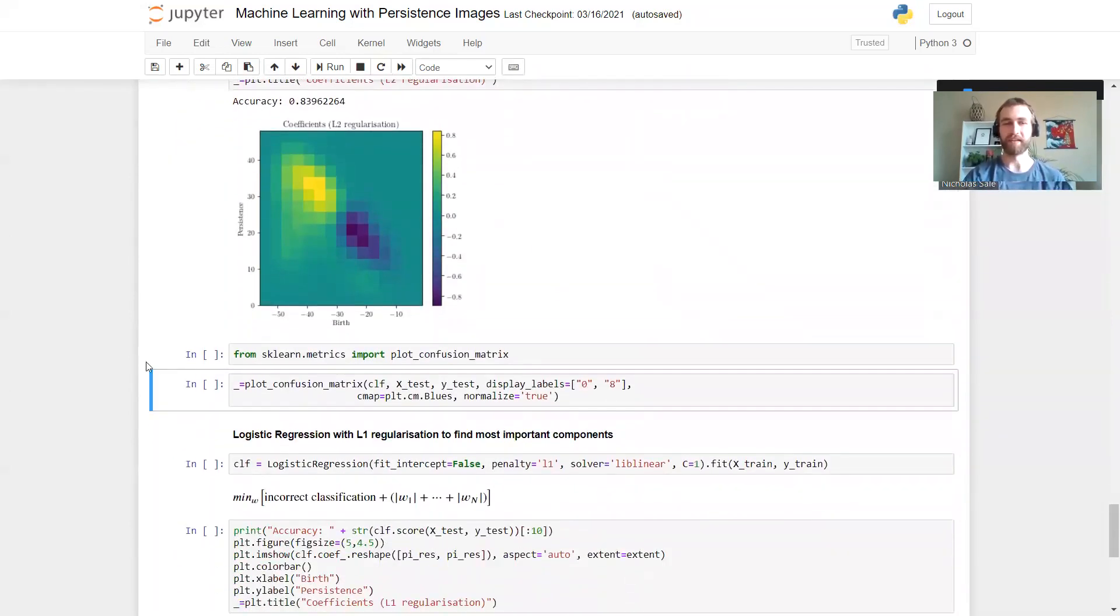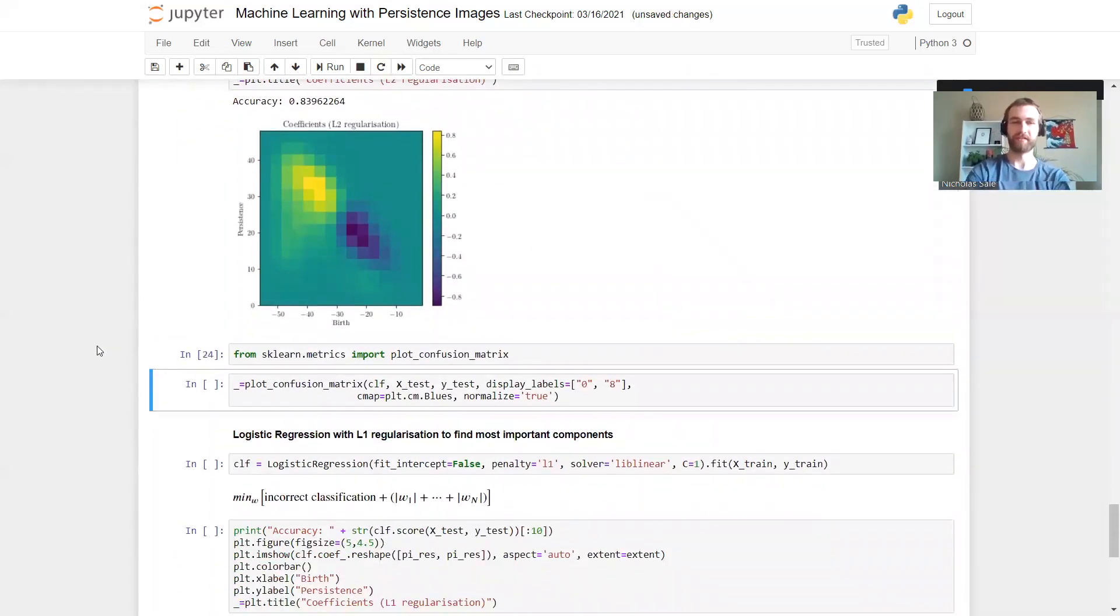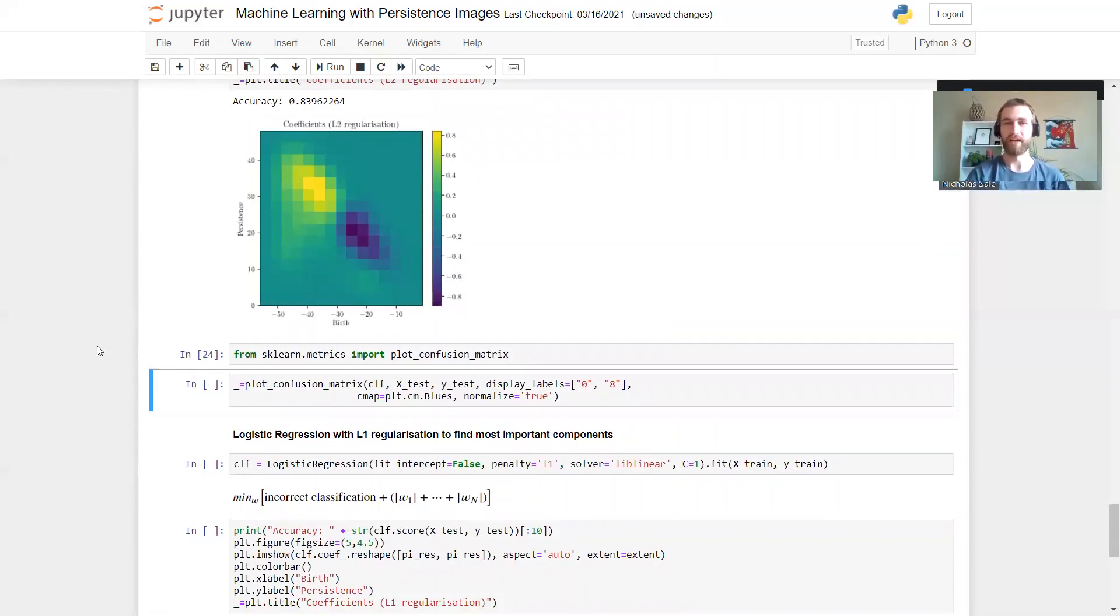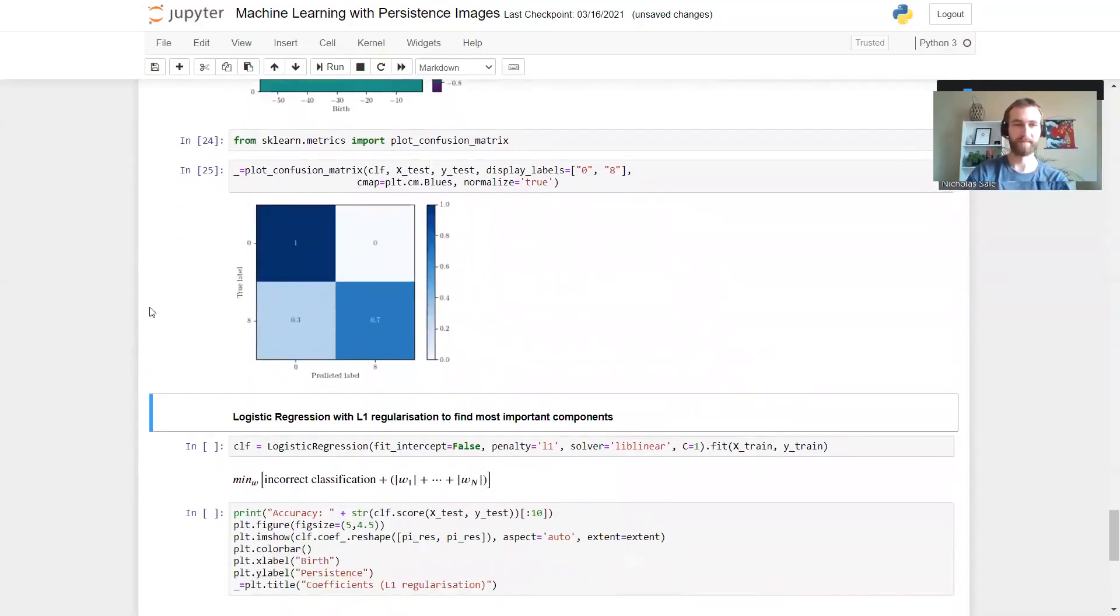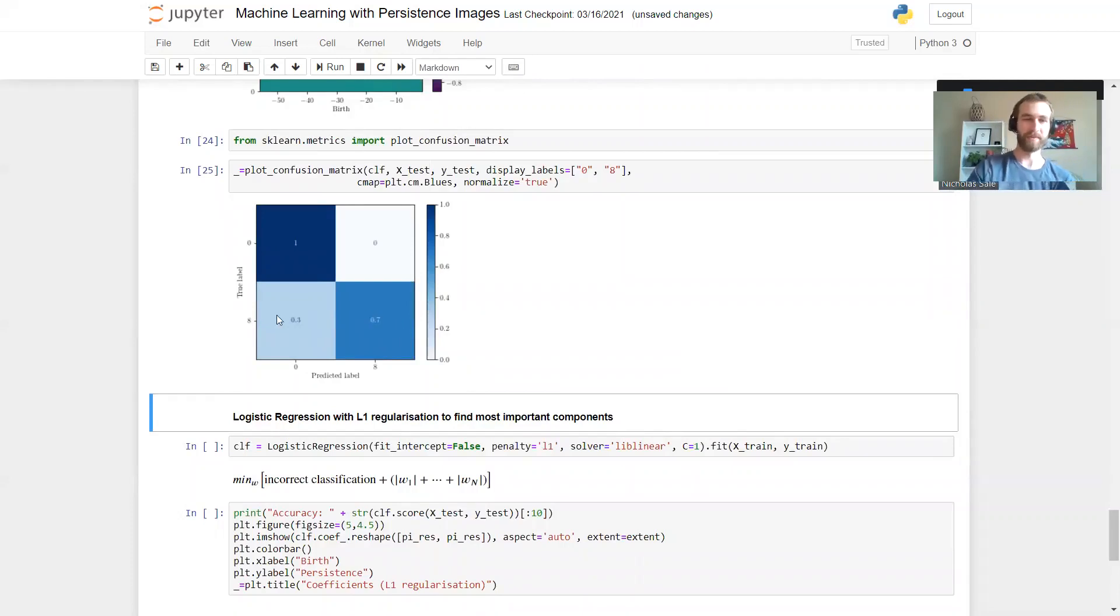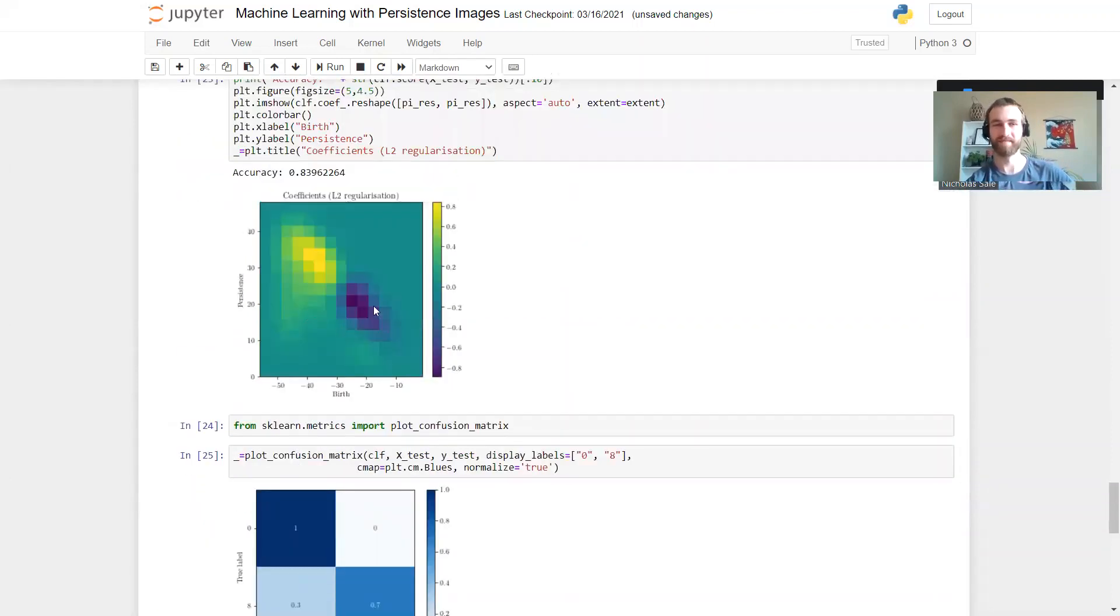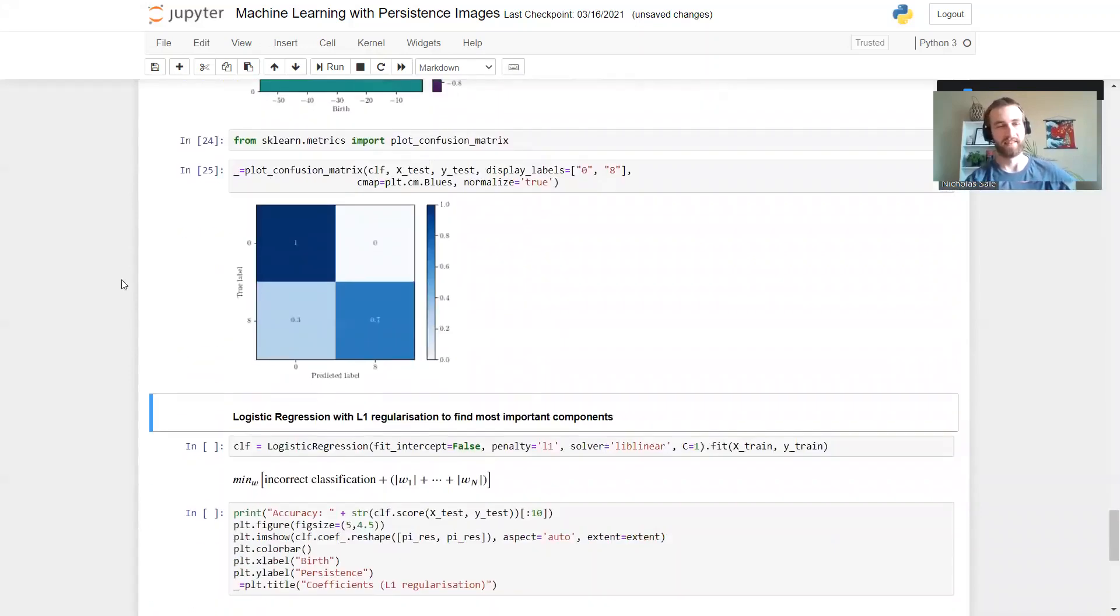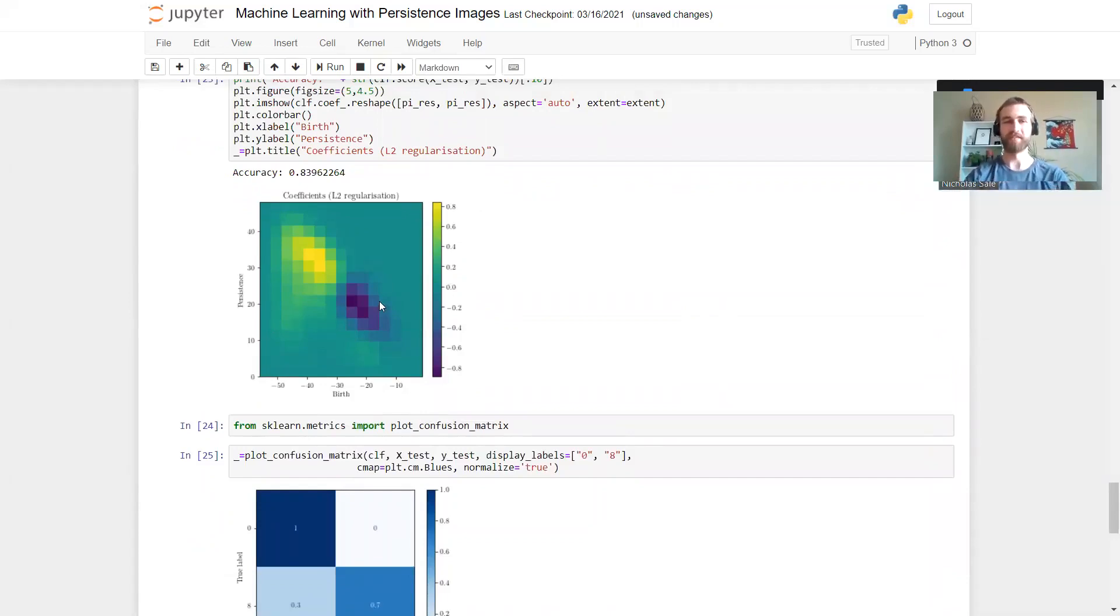And we can actually verify that if we look at the confusion matrix. This says for each of our test data, where did it end up being classified. So we see for the zeros they were all correctly classified as being a zero. For the eights, quite a lot of them actually were misclassified as a zero. We can see that because of that point for the eight appearing in this blue area here.